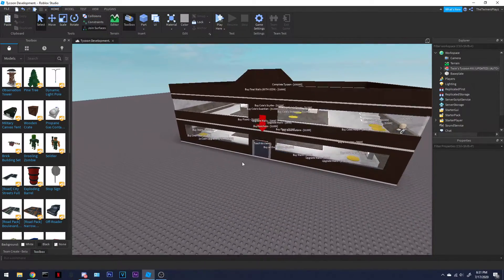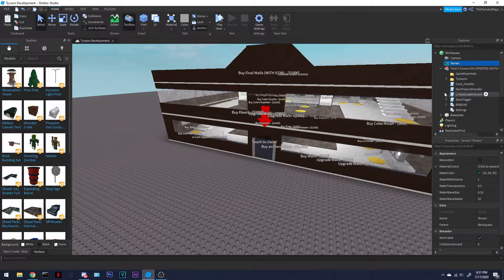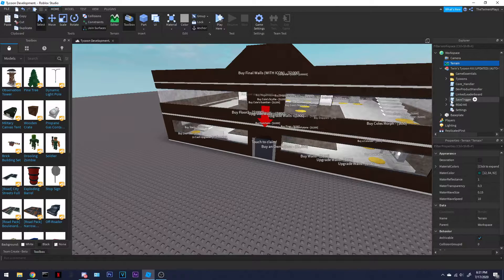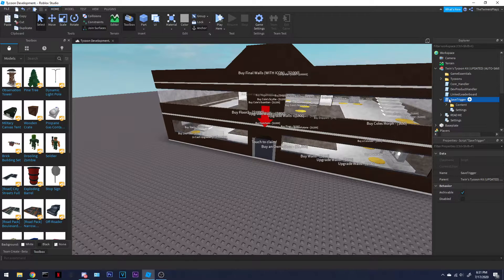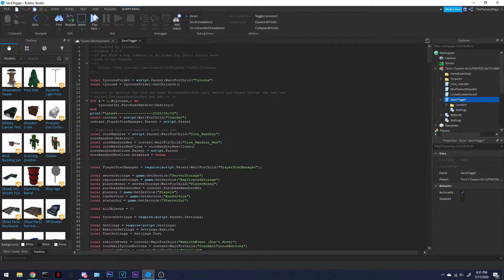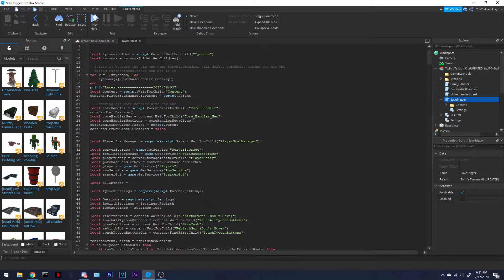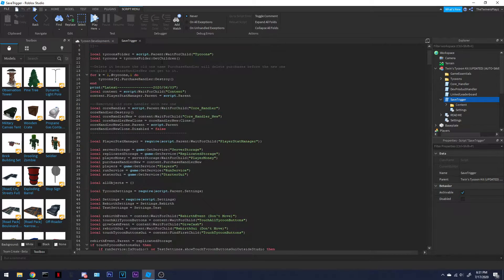I am doing a thousand subscriber giveaway for Robux, so if you want to enter in that, just comment down below. I did not make this script, by the way, someone else did.